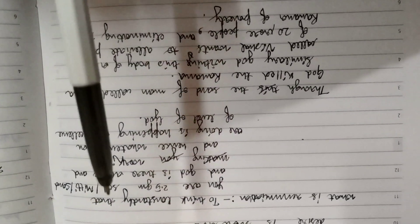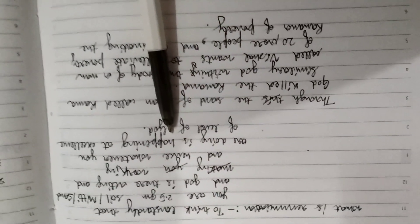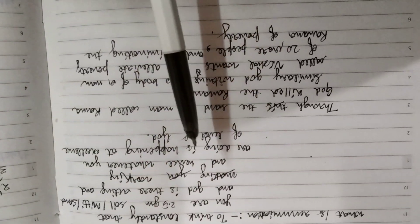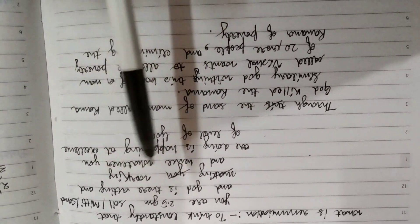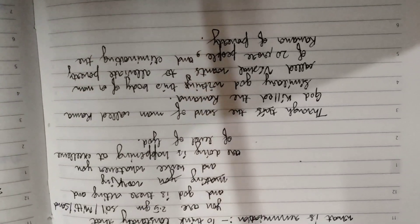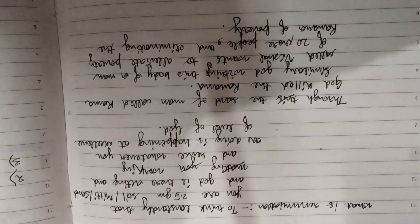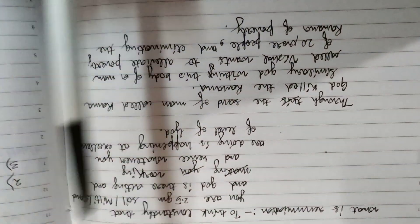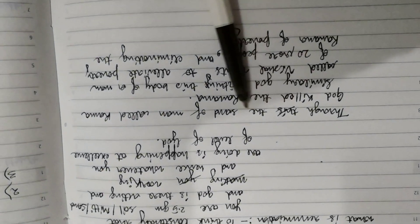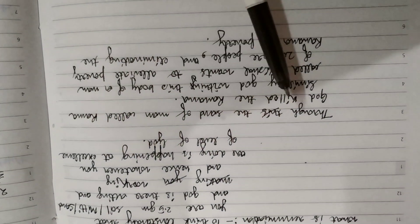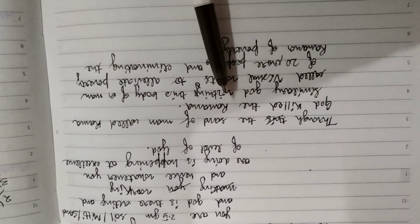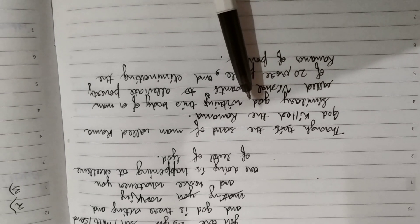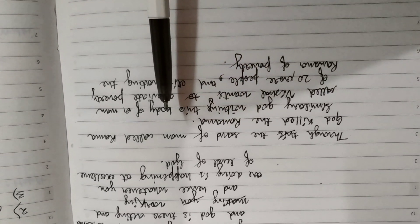He is working, and hence whatever is happening is happening at the level of God's excellence. Through the man called Rama, God killed Ravana. Similarly, God works through the instrument of Vishal.